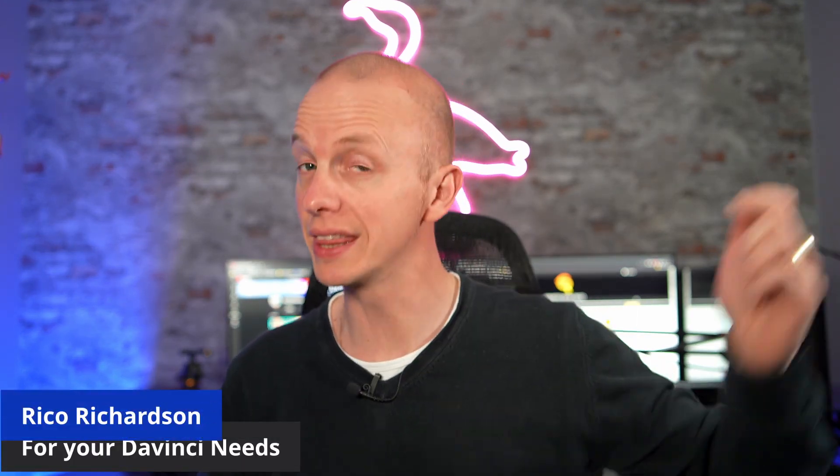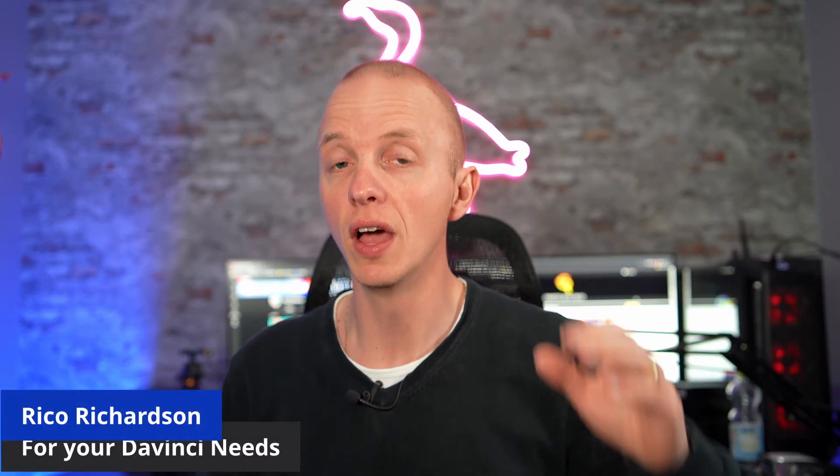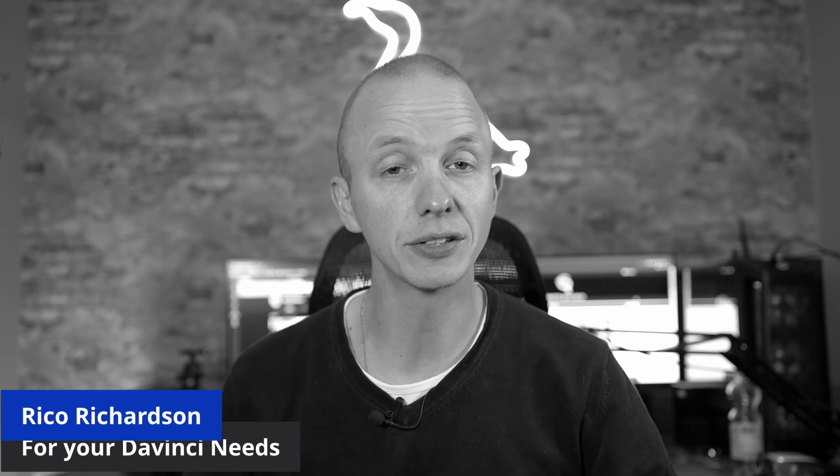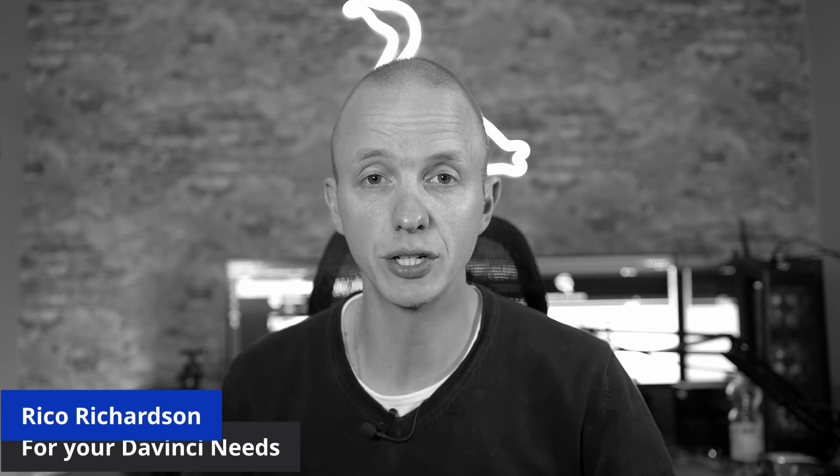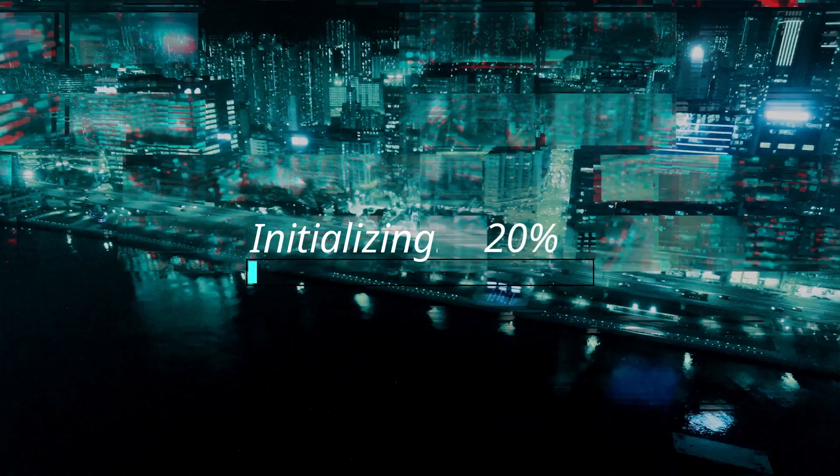What's up everybody. My name is Rico Rich and welcome back to my channel. In this video, I'm going to teach you how to desaturate your image.